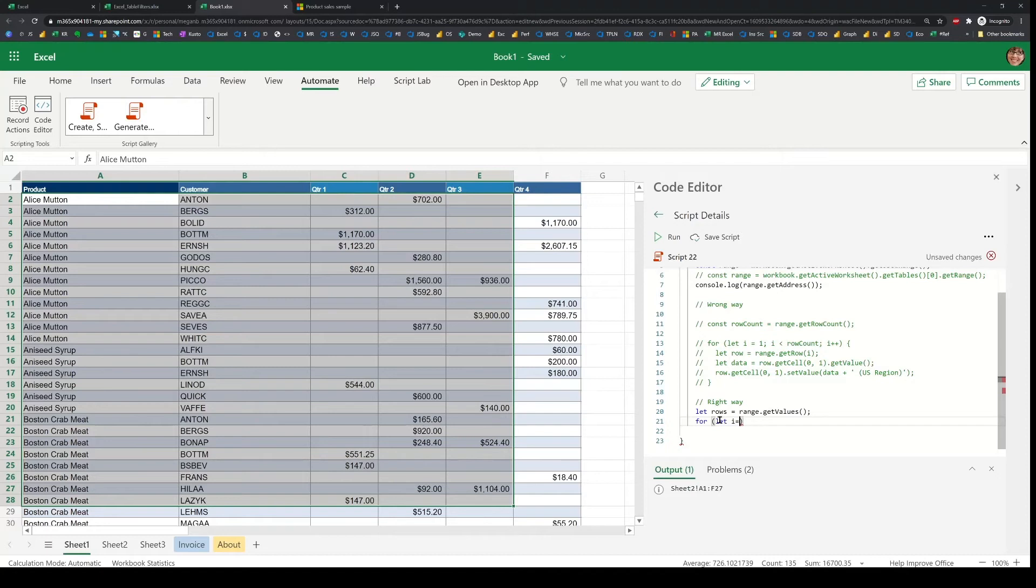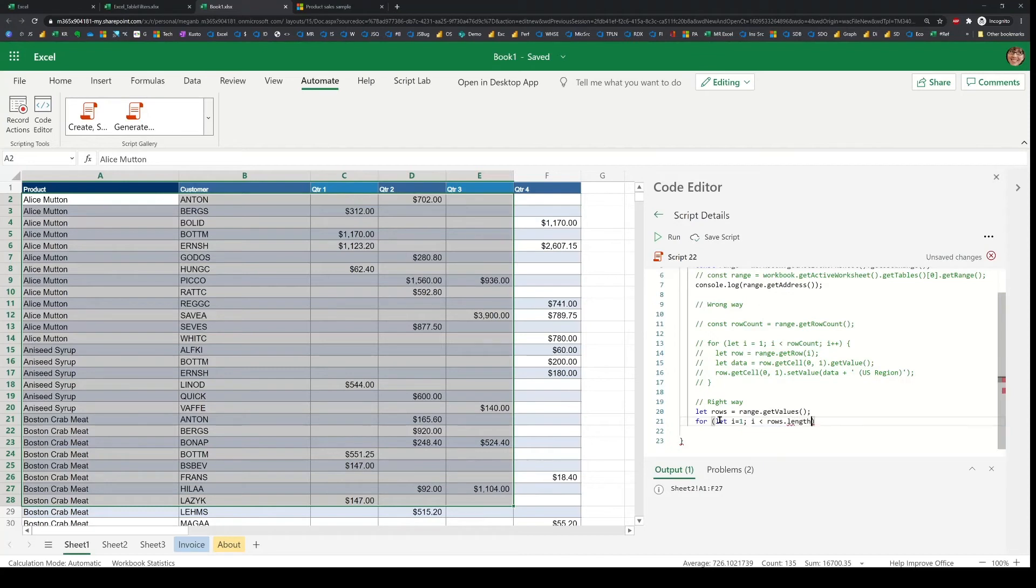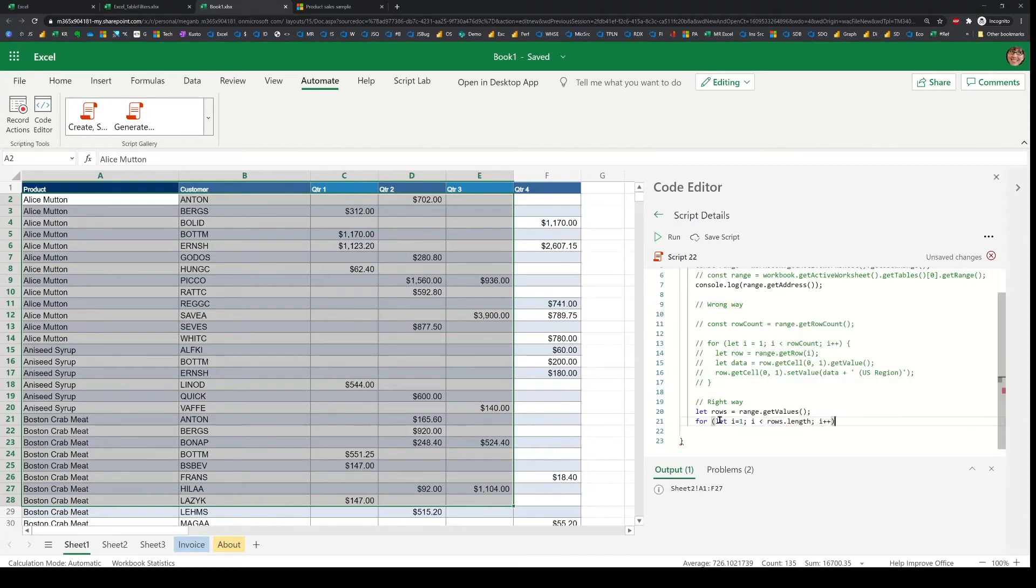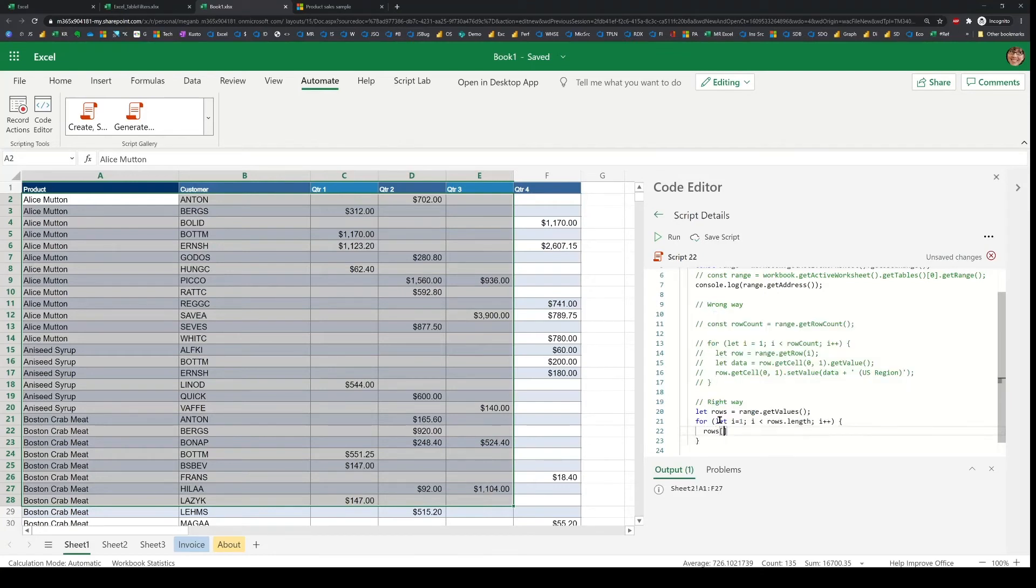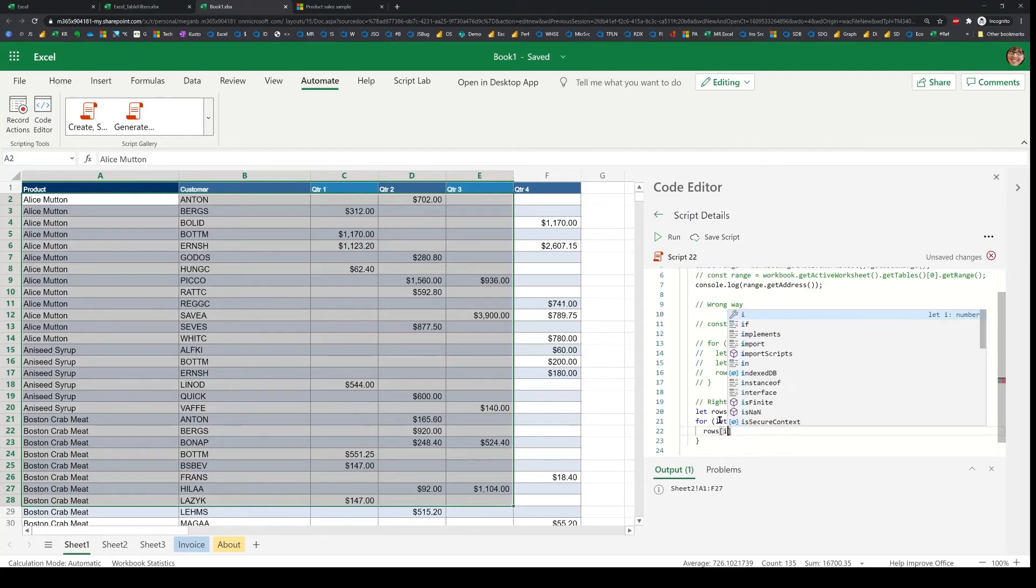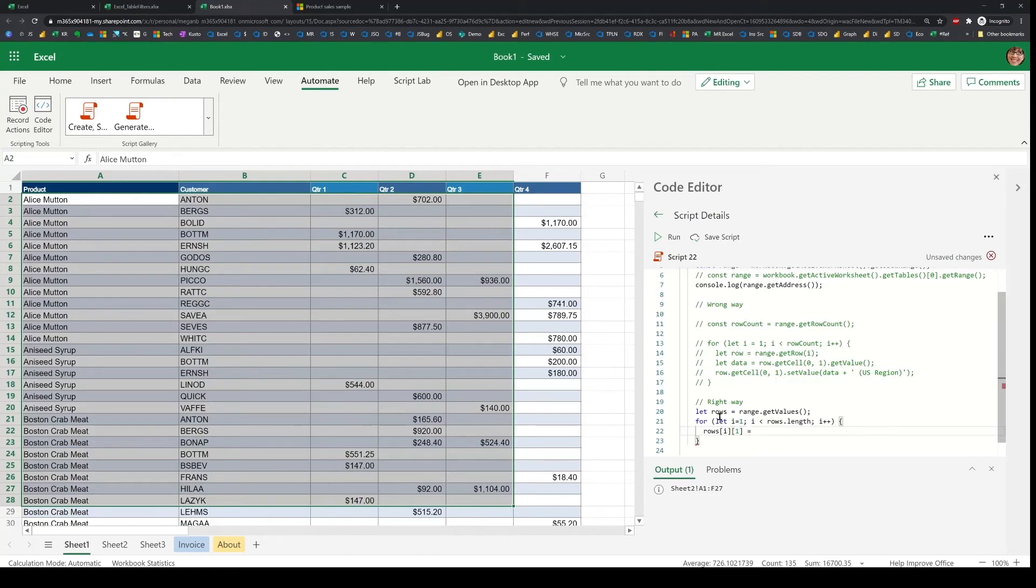And I'll use a very similar loop like before, again start with row one and go through the entire length of the rows. And then for each row, what I'll do is update the rows, the second cell. So this is i and then one. So the first index is the row and the second is a column.